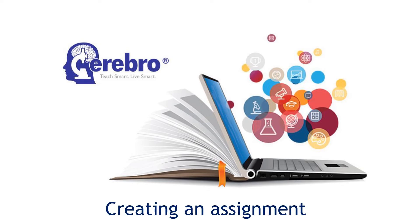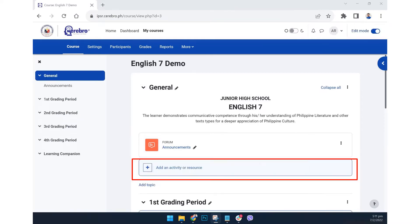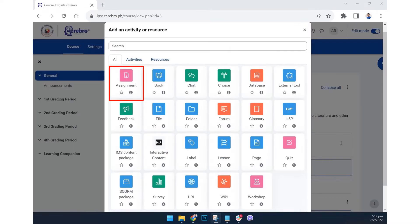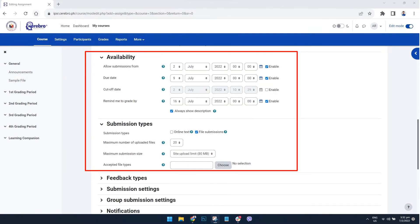Creating an assignment: one, on your course page, enable edit mode from the top navigation bar; two, click 'Add an activity or resource'; three, select 'Assignment' from the dialog box; four, provide the assignment name, description, and activity instructions as may be necessary; five, set the availability and desired submission types.